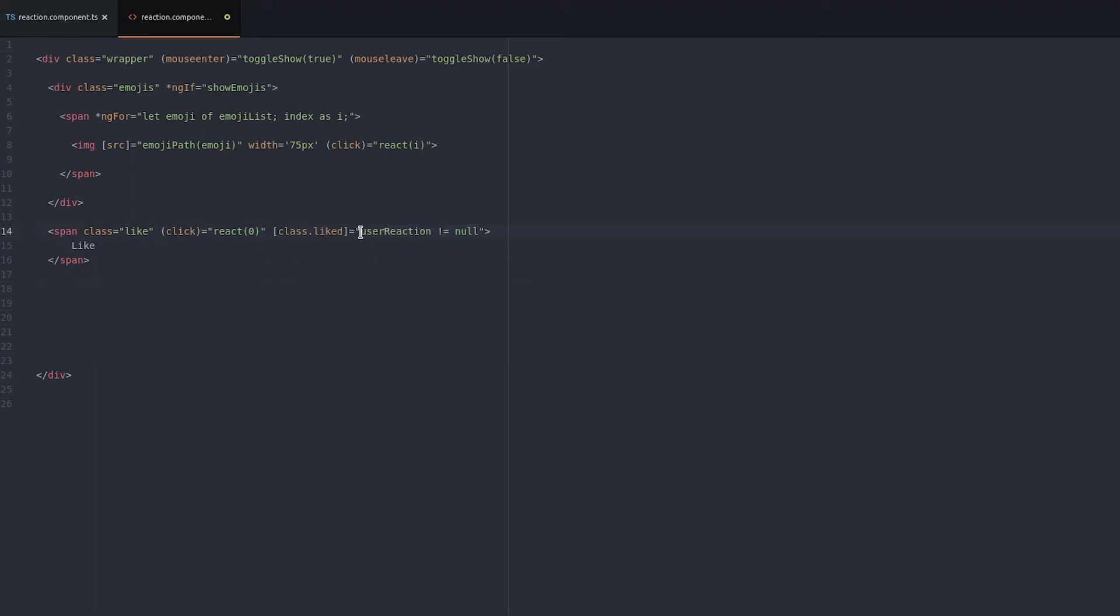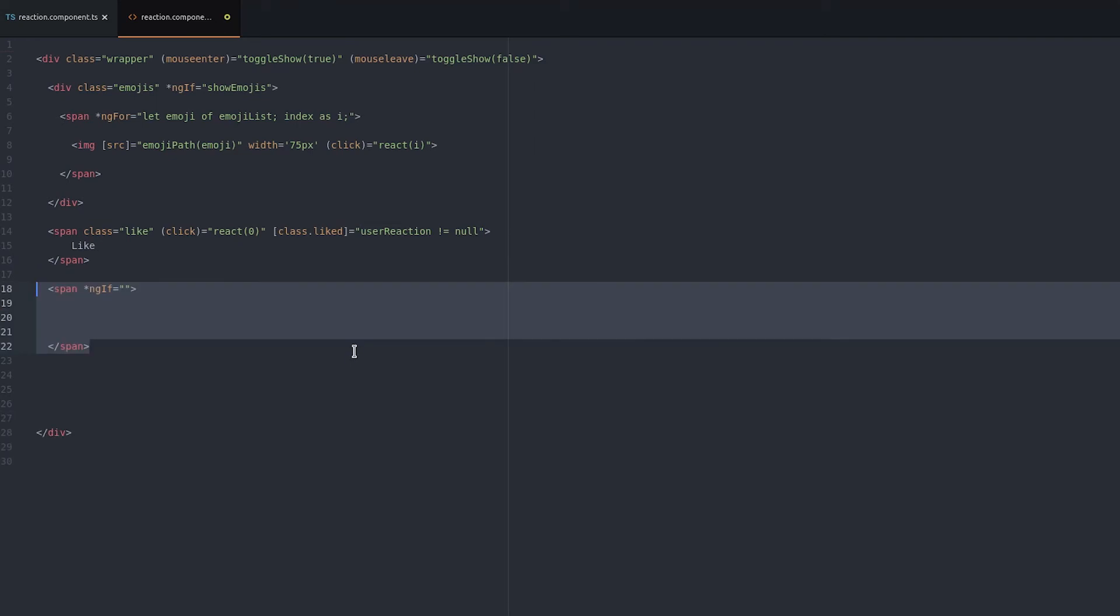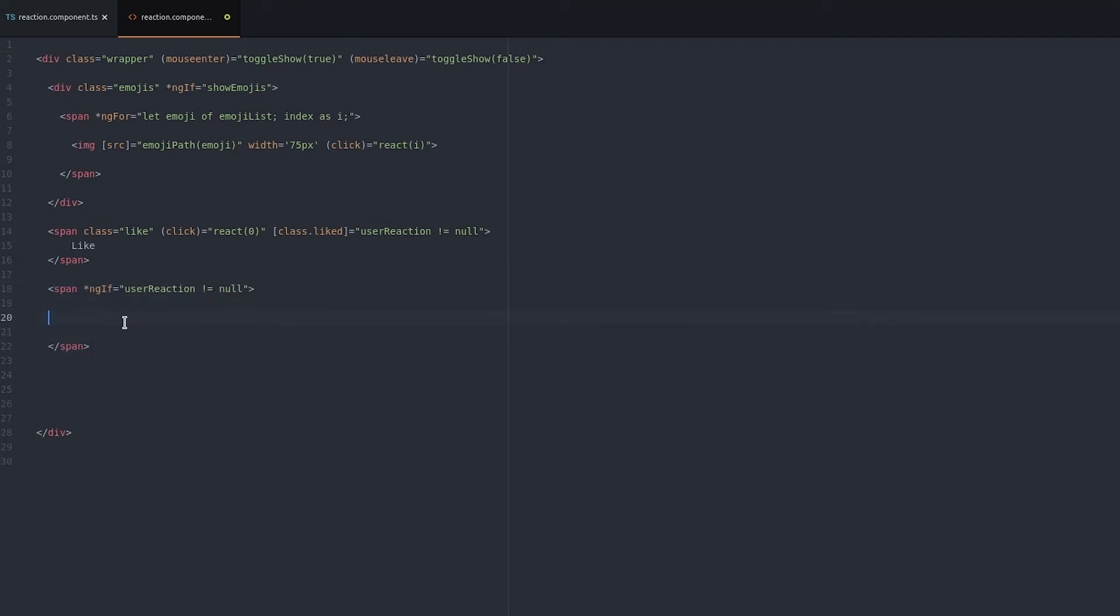And also we want to display the type of reaction the user has had. In both cases we check to see if the user reaction is not null. We can use the value of the reaction to get the corresponding emoji from the emoji list and its index.